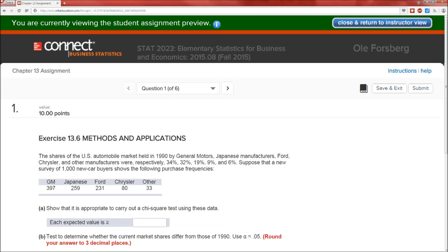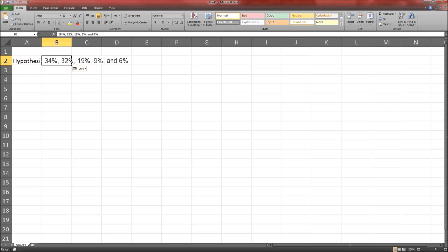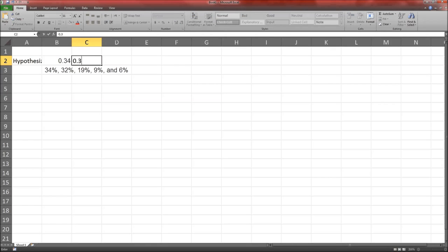Here's problem number one. The shares of the U.S. automobile market held in 1990 by those companies were 34%, 32%, 19%, 9%, and 6%. Suppose that a new survey of 1,000 new car buyers shows the following purchase frequencies. Let's get this in Excel. These are our hypothesized values: 0.34, 0.32, 0.19, 0.09, 0.06.